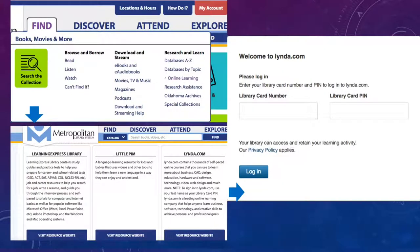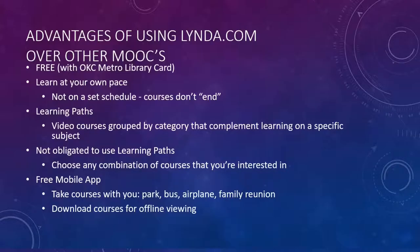In this slide I've included some screenshots on how to navigate the MetroLibrary website. Once you reach the login screen, you will need your library card number and your PIN, which is your last name. Learning on Lynda.com is free so long as you have an OKC library card.